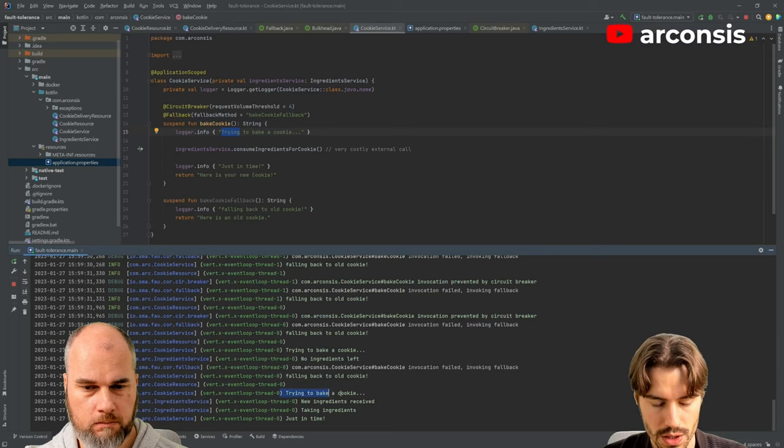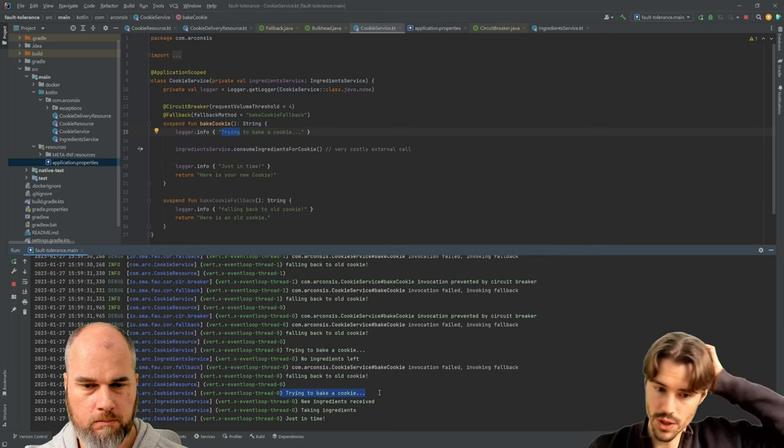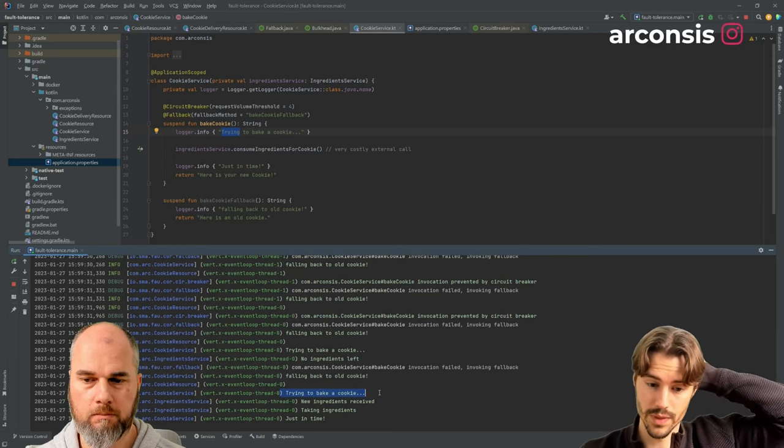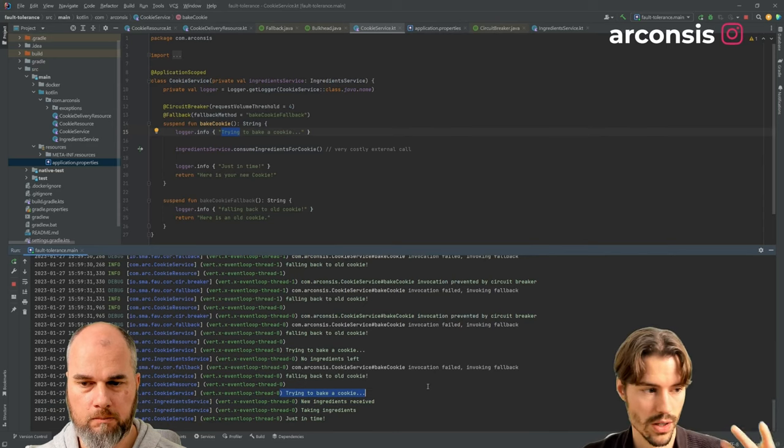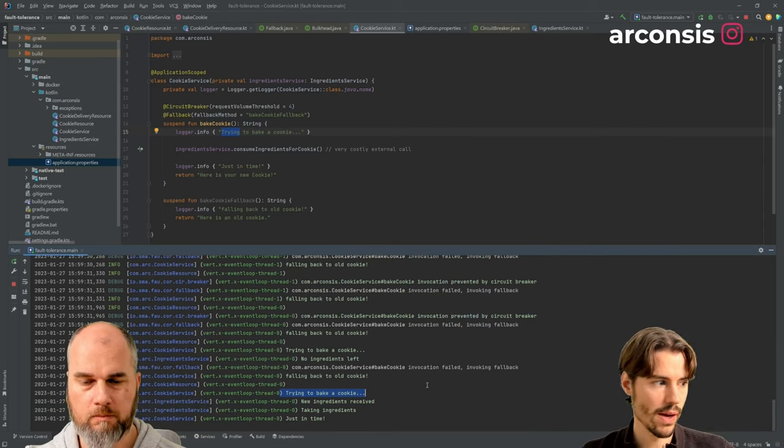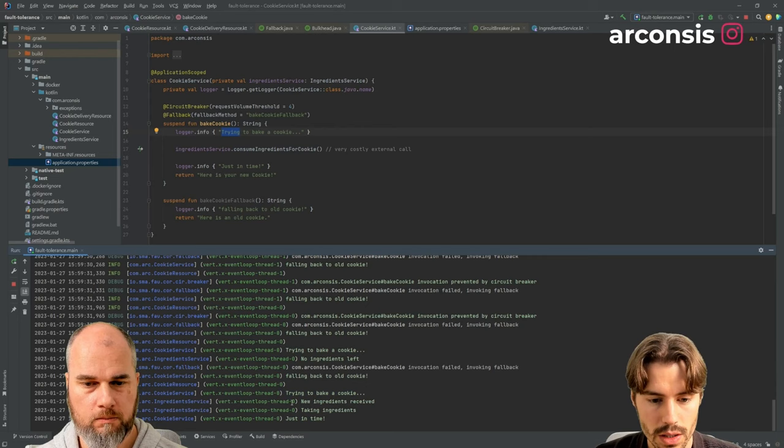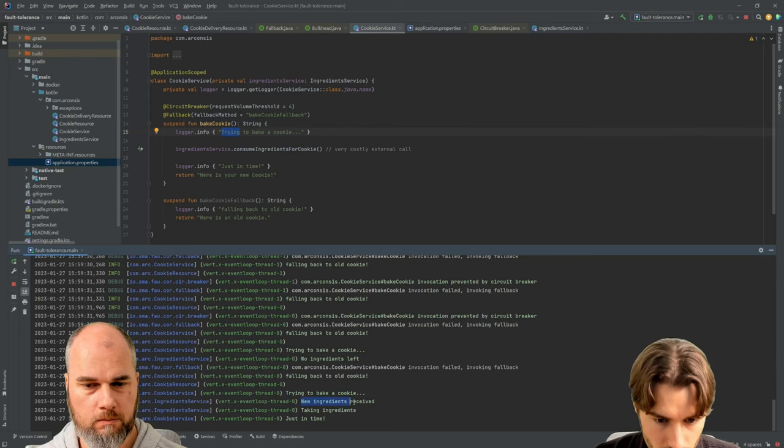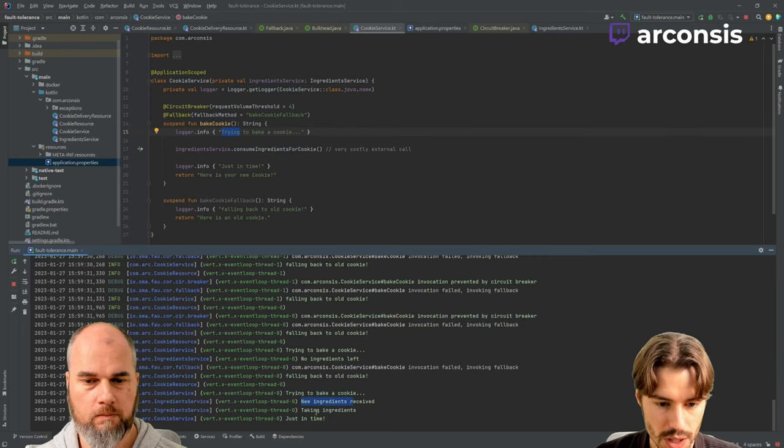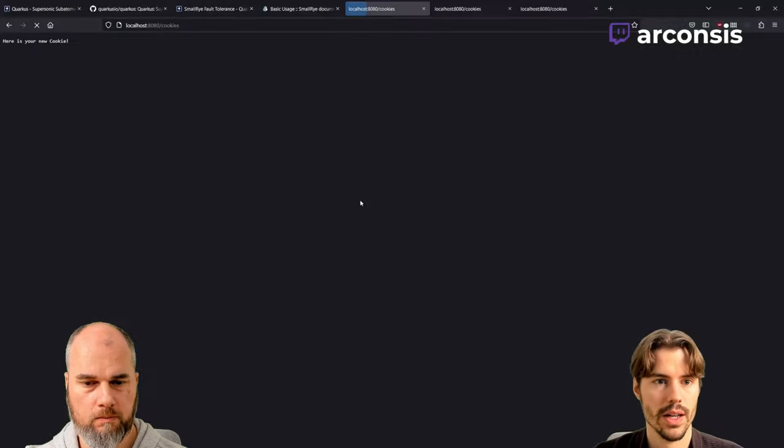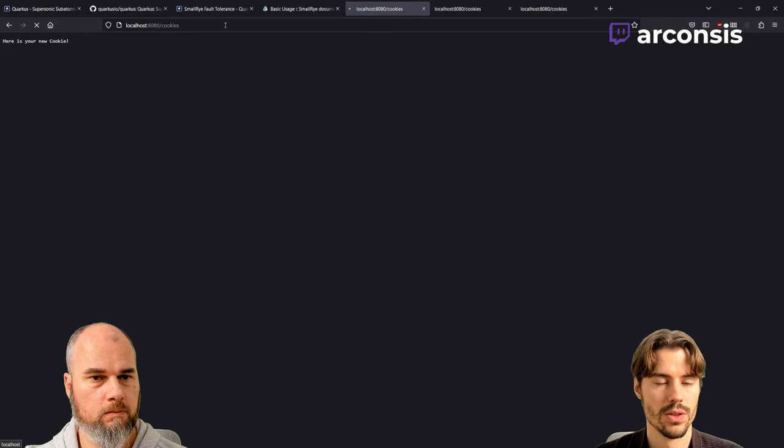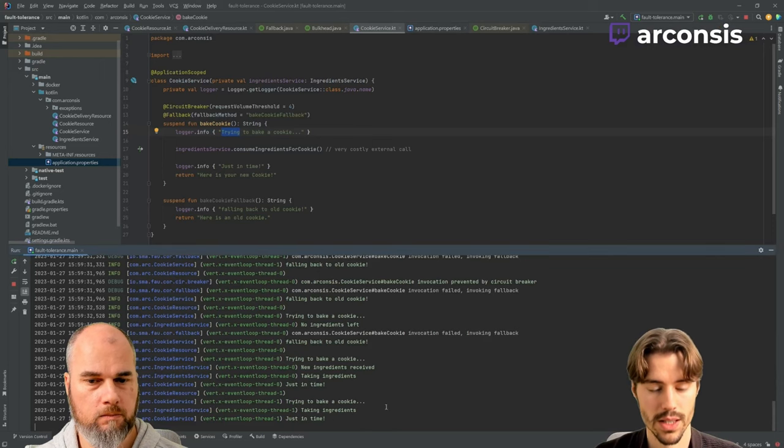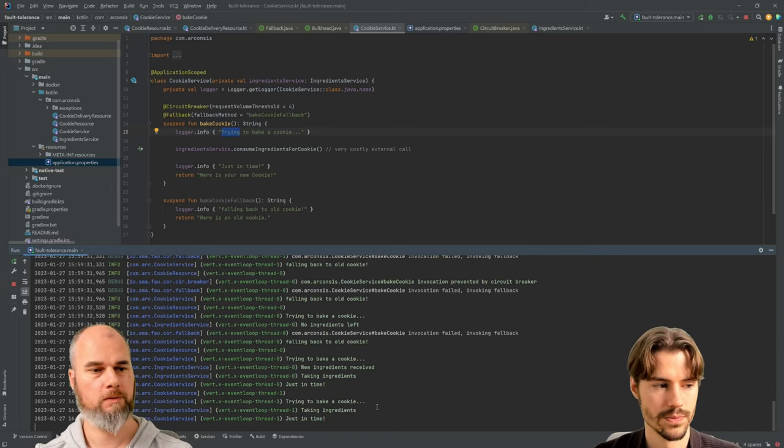So it tried again because the five seconds of the circuit breaker were over. And we received new, we got a new cookie. And when we do just now again, we again bake a cookie. So the circuit breaker is closed. Nice.